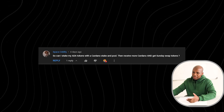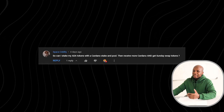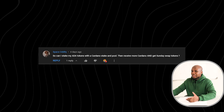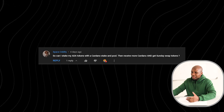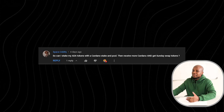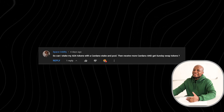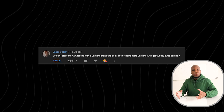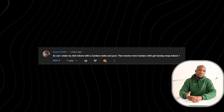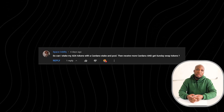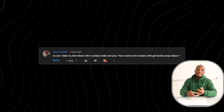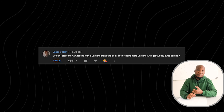Another question: can I stake my ADA on a Cardano stake pool and still receive Cardano rewards and get SundaySwap tokens? This is a very good question, and yes — you'll be getting both your ADA rewards and your SundaySwap tokens.